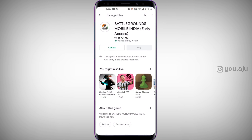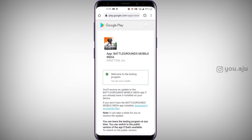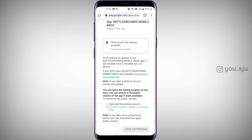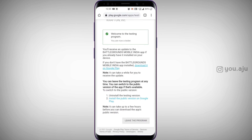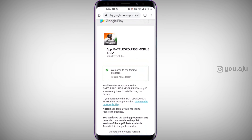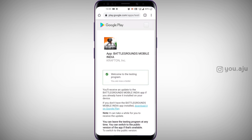I will download the file. In terms of account setup for the testing program, you can do that because Google Play is on the official website.